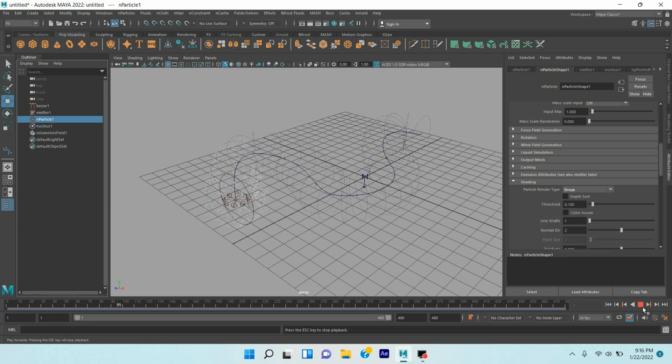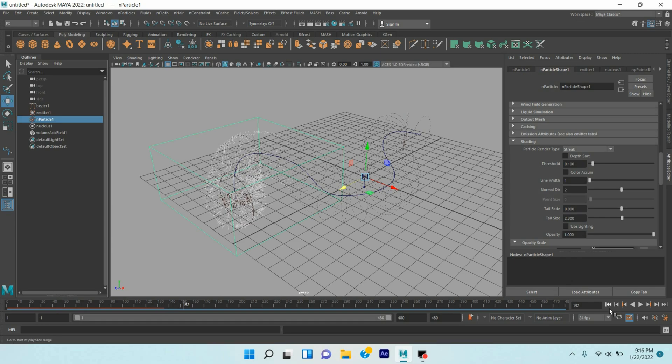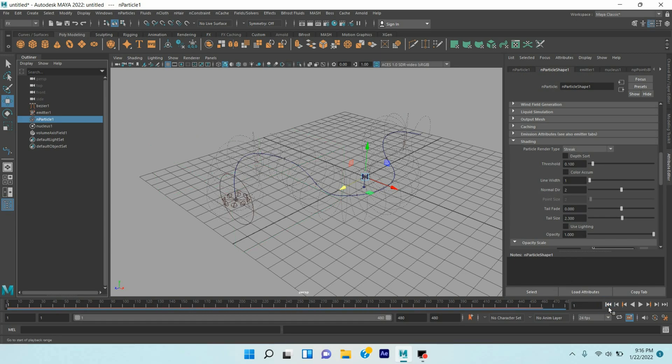Tail Size, make it to 2.5 or 2.3. Go to frame 1, click play and see the effect.